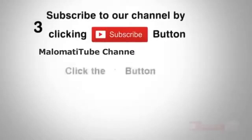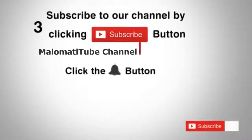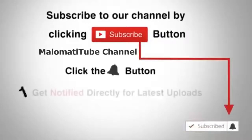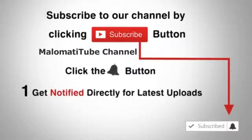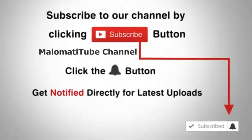Subscribe to our channel by clicking the subscribe button. Click the bell button and enjoy the latest uploads from our channel.